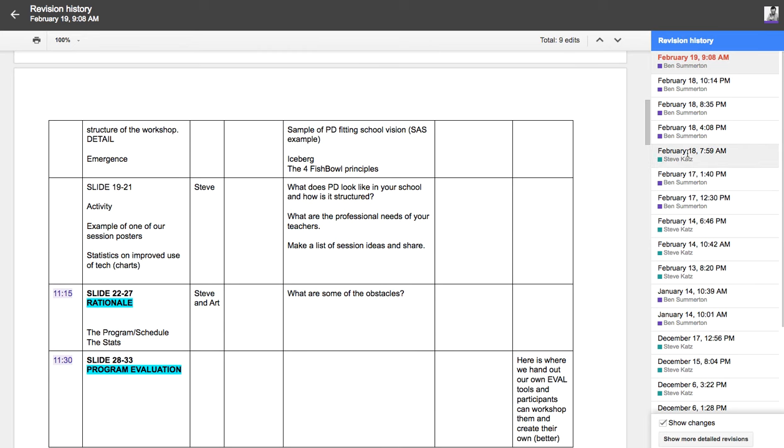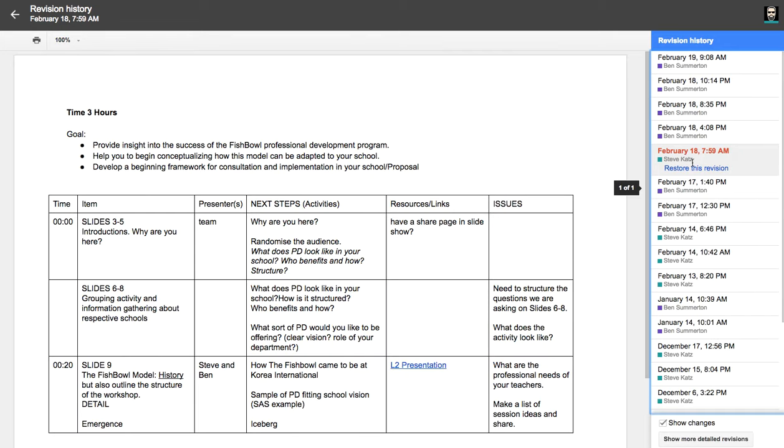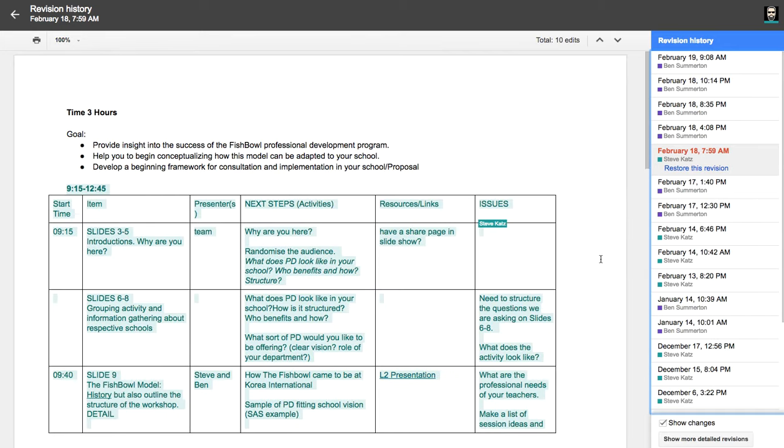If I were to go back to another point in time, I can click and see what did I actually revise at that stage. And now you can see that everything that I revised was here in blue or turquoise.